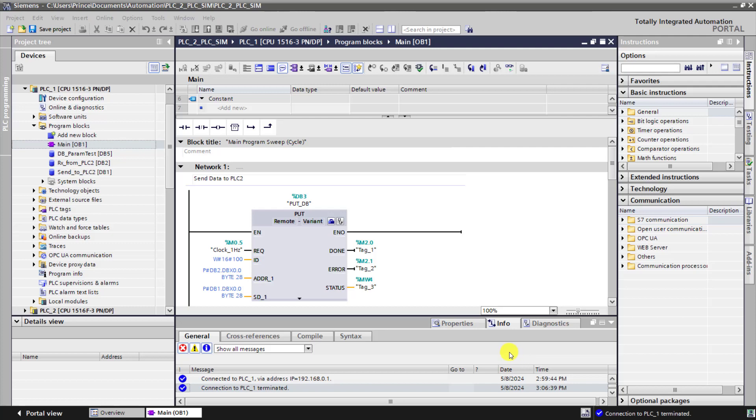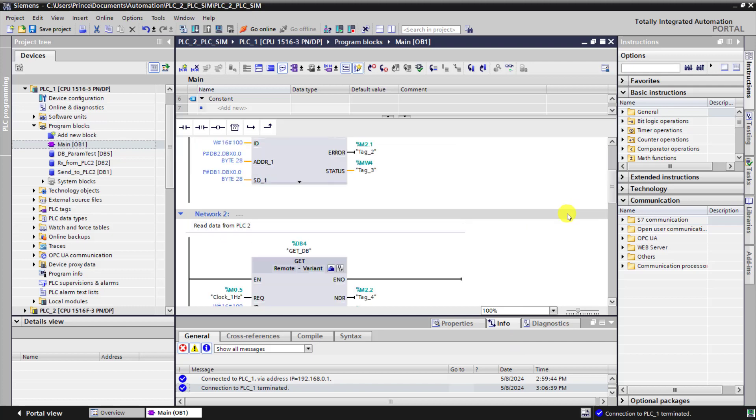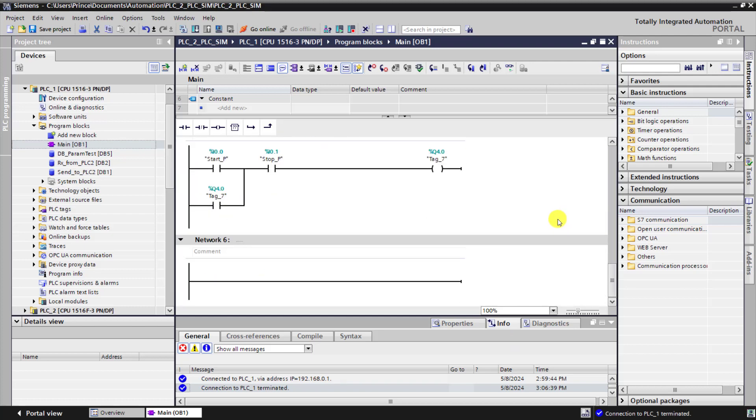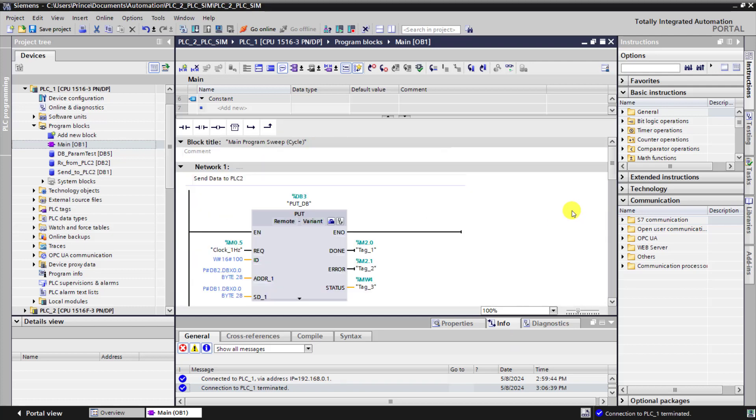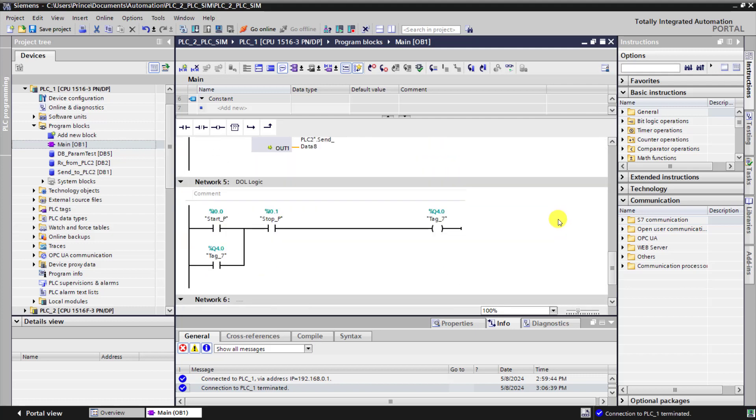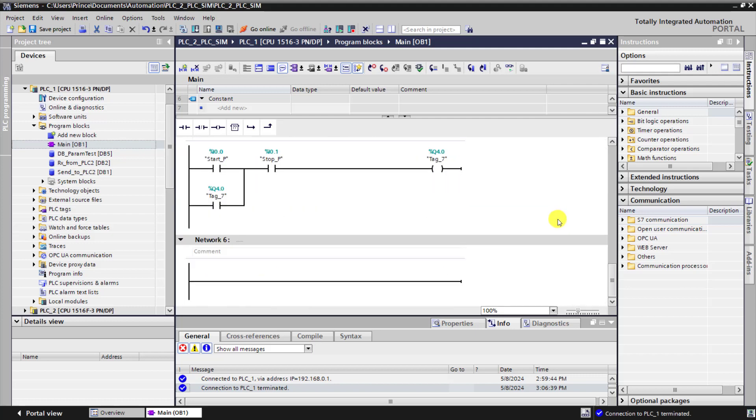To write the SCL language, you can insert a network that you will activate the SCL language or you can create FBs and FCs that you can change the language to SCL. First, let's do it by inserting a network and then activating SCL.